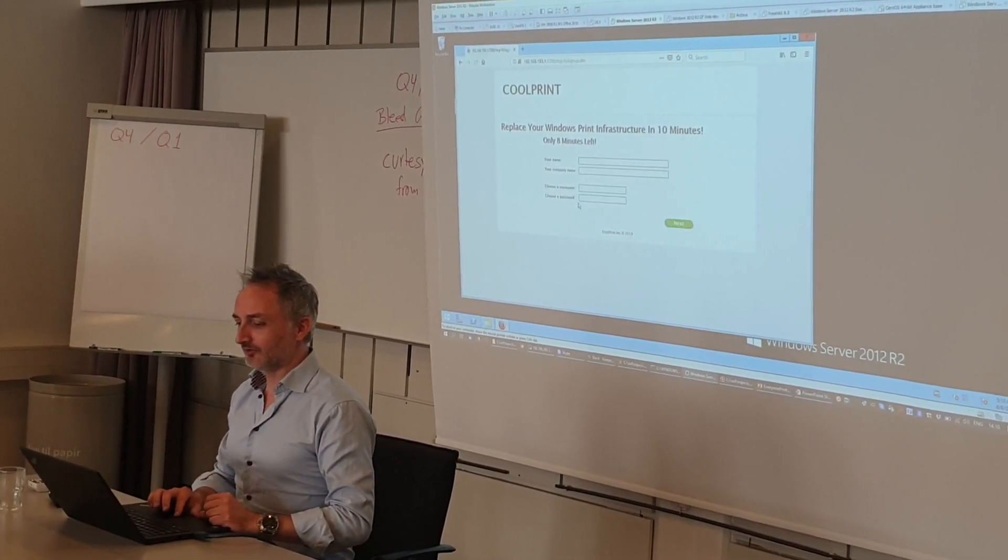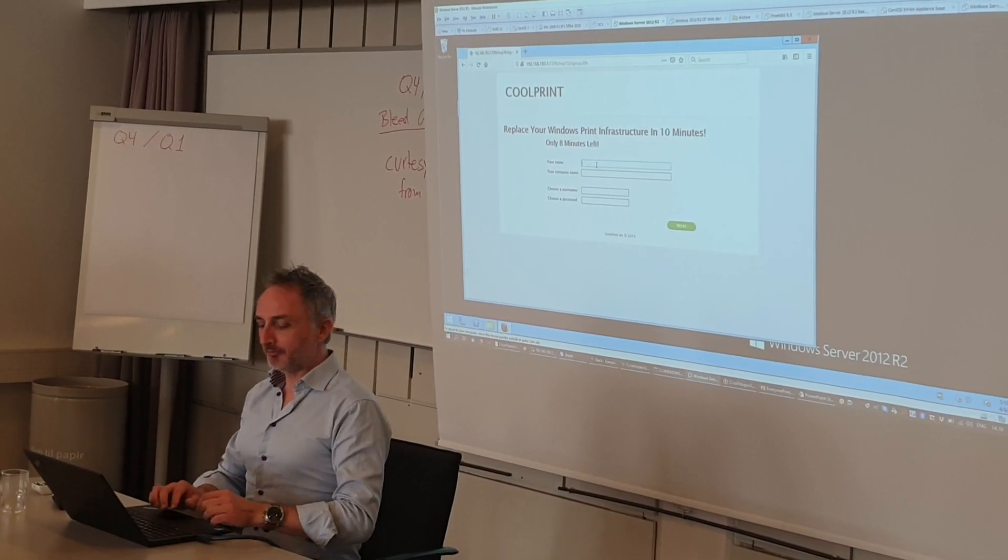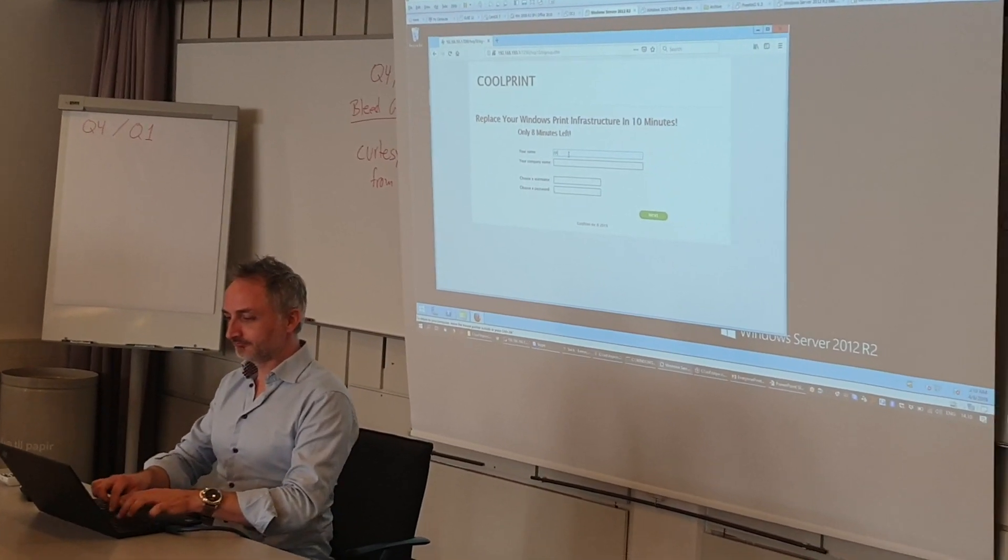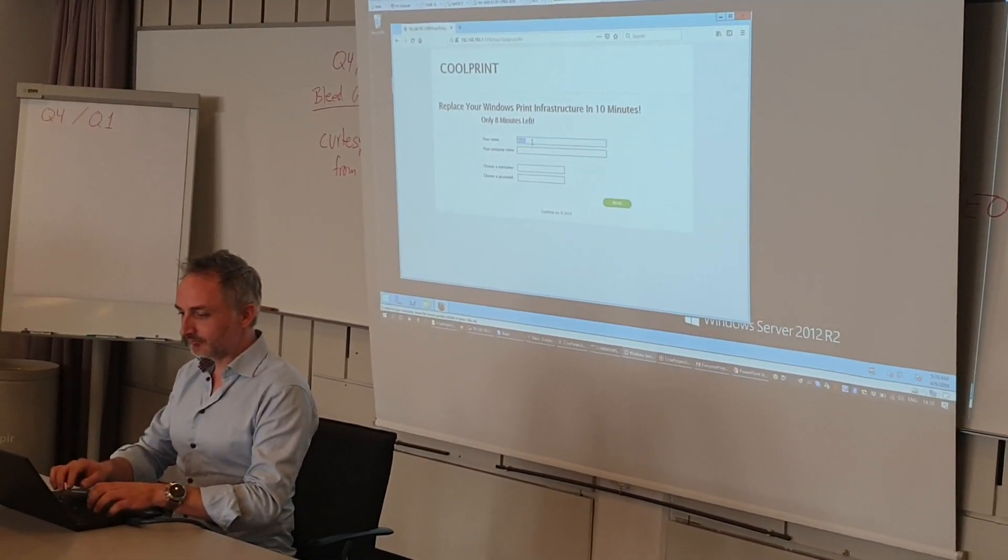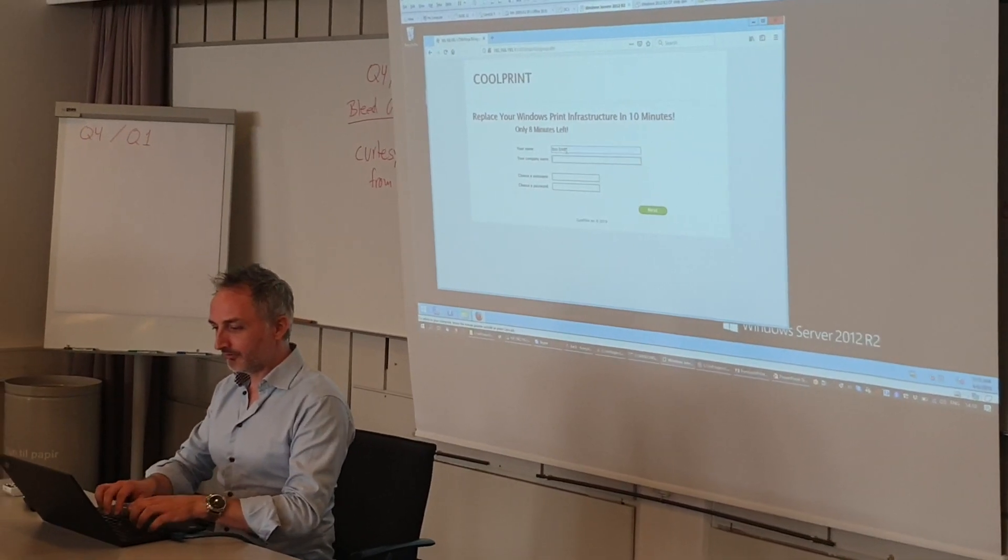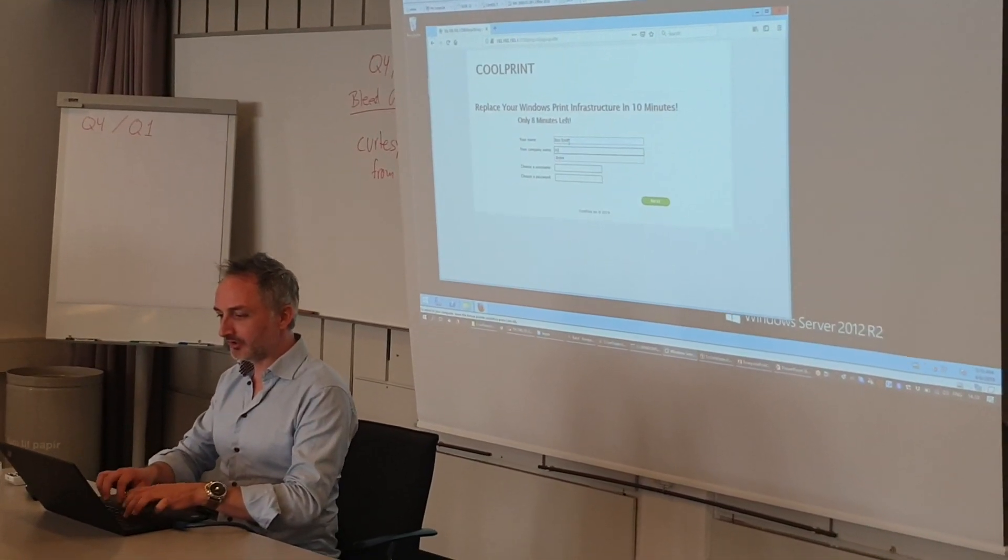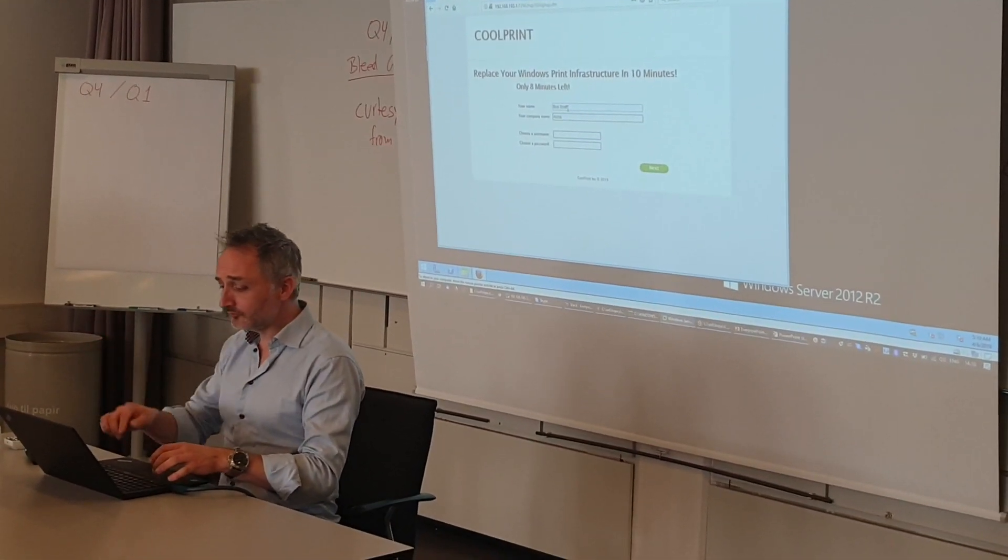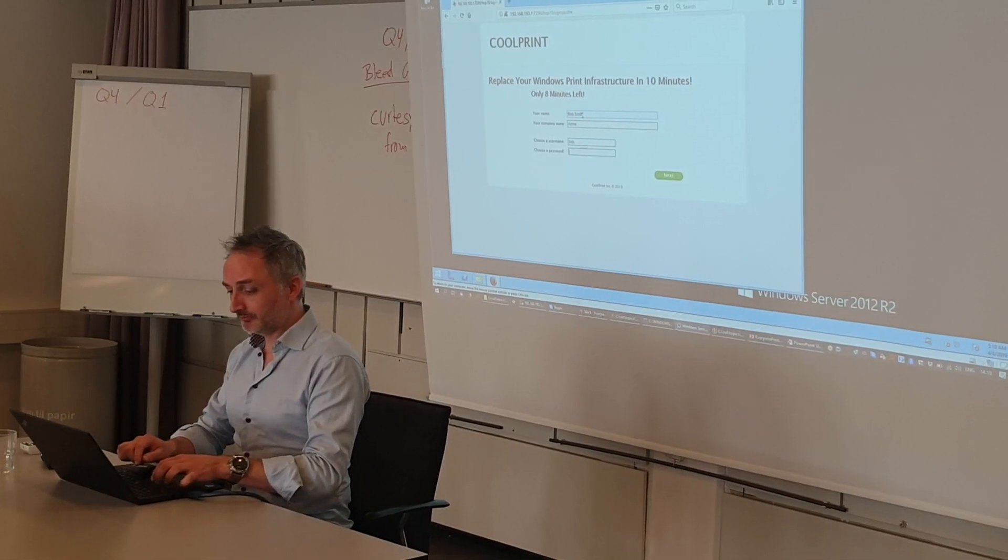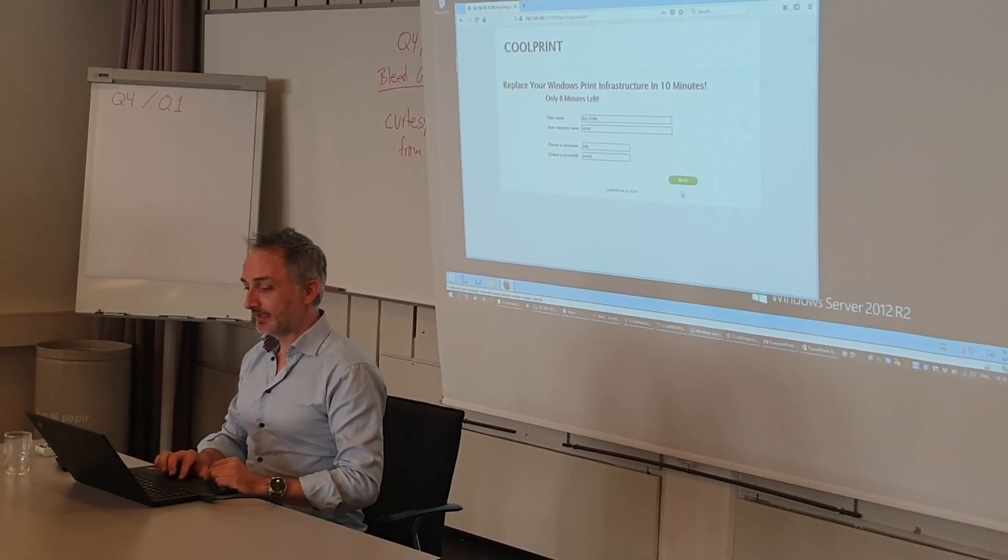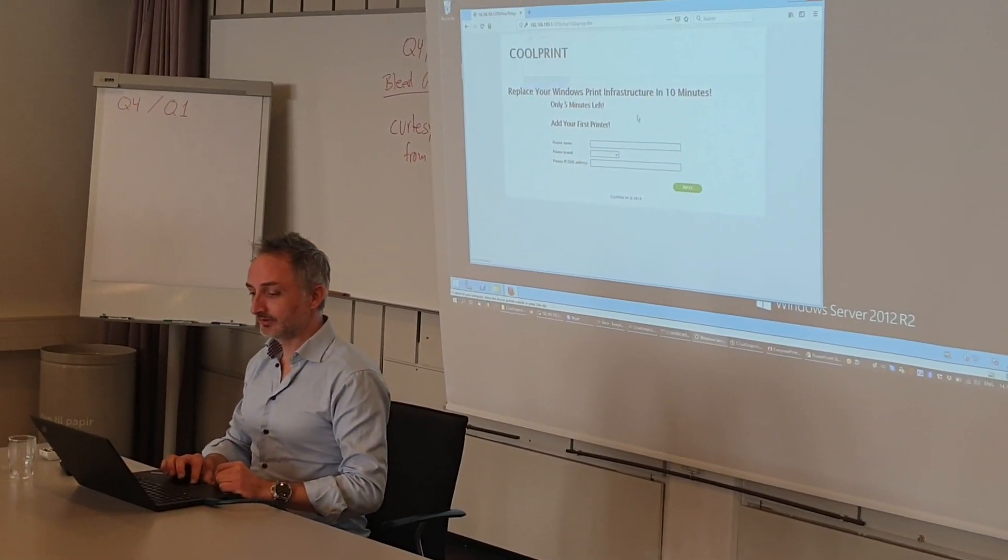Great. Type in my company name, Acme. My name's Bob Smith. I'll type in the company name, I'll choose a username, Bob, and my password. And I click next here.